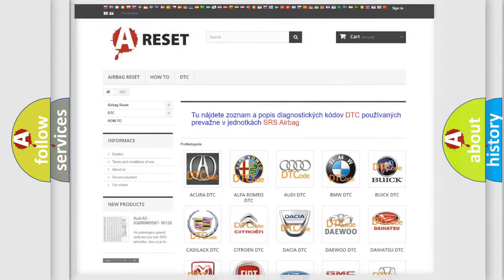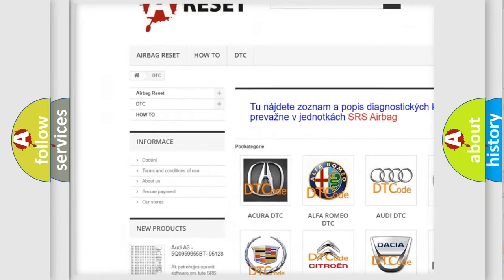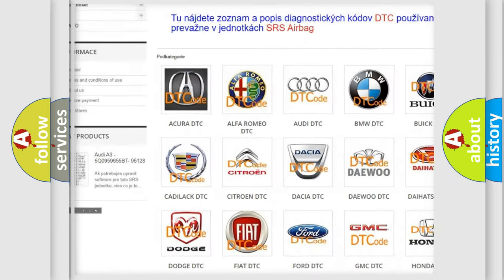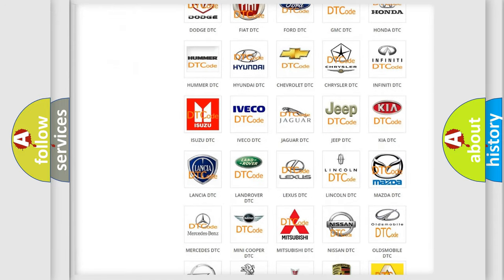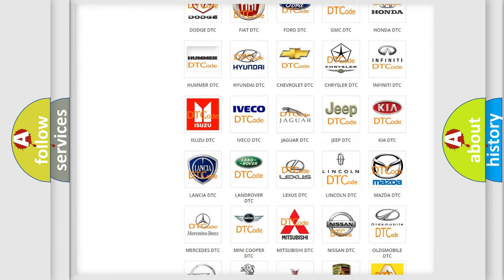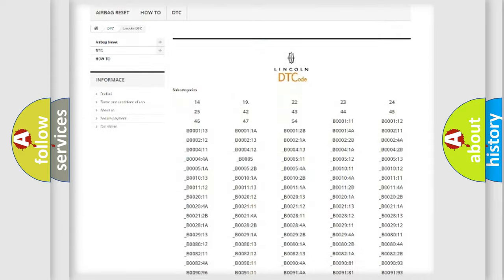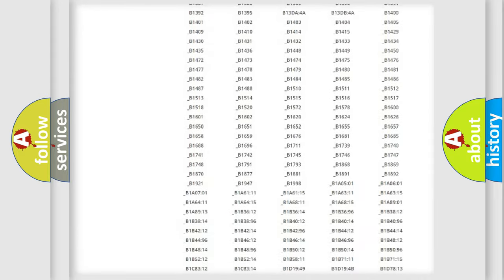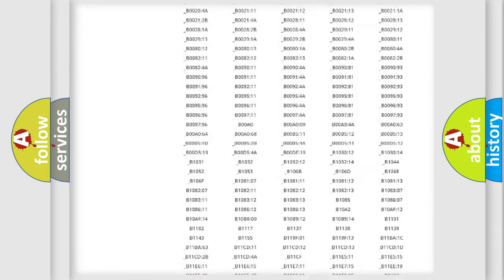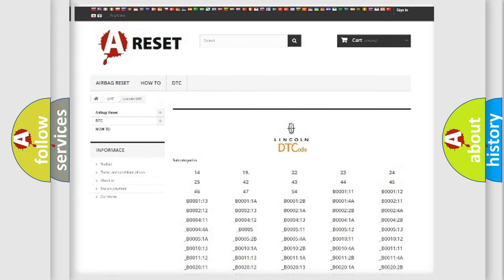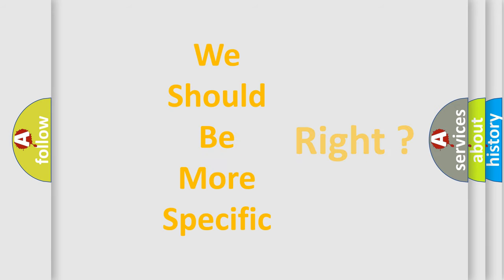Our website airbagreset.sk produces useful videos for you. You do not have to go through the OBD2 protocol anymore to know how to troubleshoot any car breakdown. You will find all the diagnostic codes that can be diagnosed in vehicles. Also many other useful things. The following demonstration will help you look into the world of software for car control units.